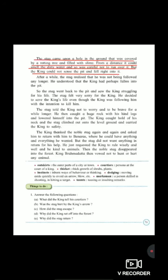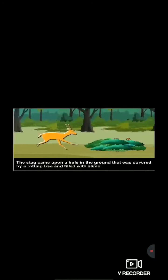So students, now this paragraph tells us that the stag came upon a hole in the ground that was covered by a rotting tree and filled with slime. As you can see in the picture, the stag came upon a hole in the ground — can you see there is a hole in the ground? — that was covered by a rotting tree and filled with slime. Here, slime means a thick and slippery liquid substance.